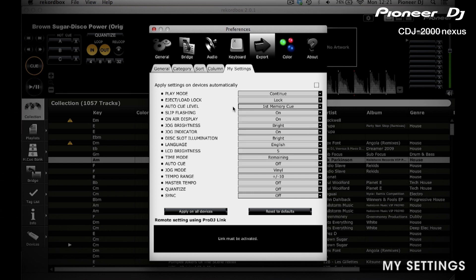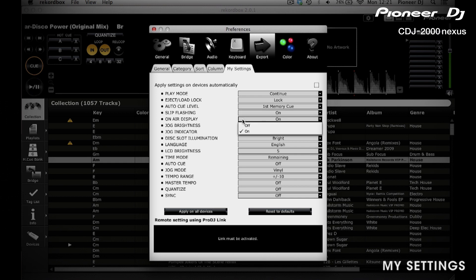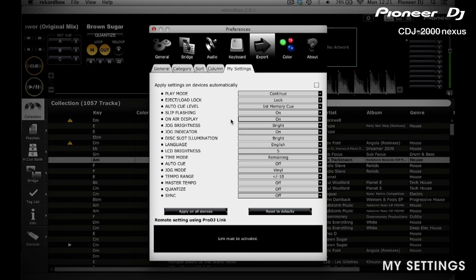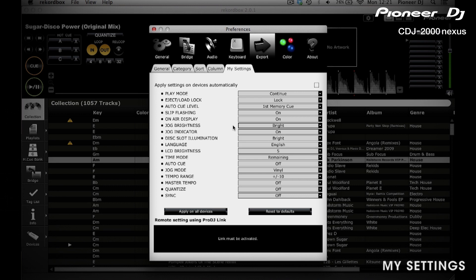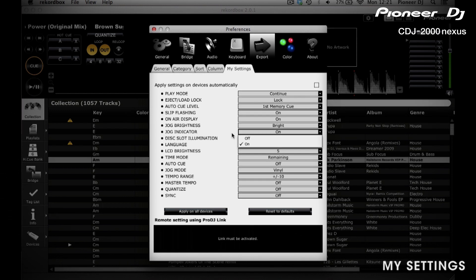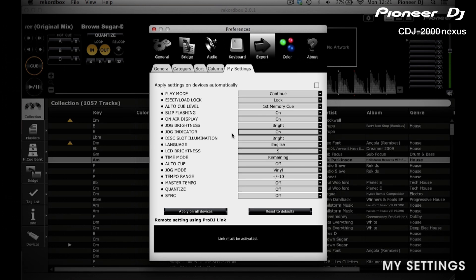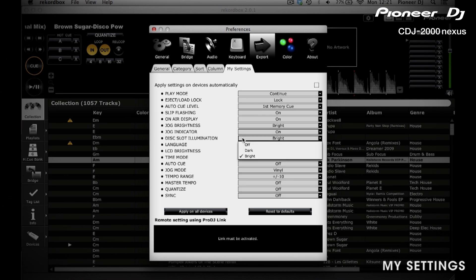When pressing the slip mode button on the CDJ, every feature that slip mode works with will flash — here you can set it on or off. When linked over a LAN network, the CDJ2000 Nexus platter will illuminate red when playing out loud and white when it's not — you can set this feature on or off. The platter light can be set between off, dark and bright. Jog indicator flashes the platter light during the last 30 seconds of the playing track; if you do not want this feature, simply hit off. The disc slot illuminator can also be set to off, dark and bright, which is handy for DJing in dark places.